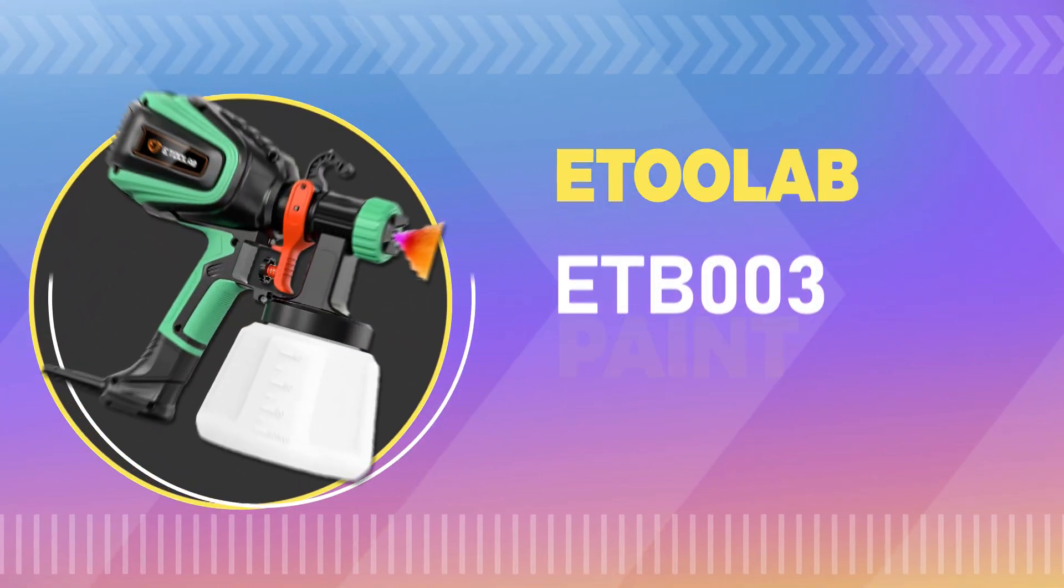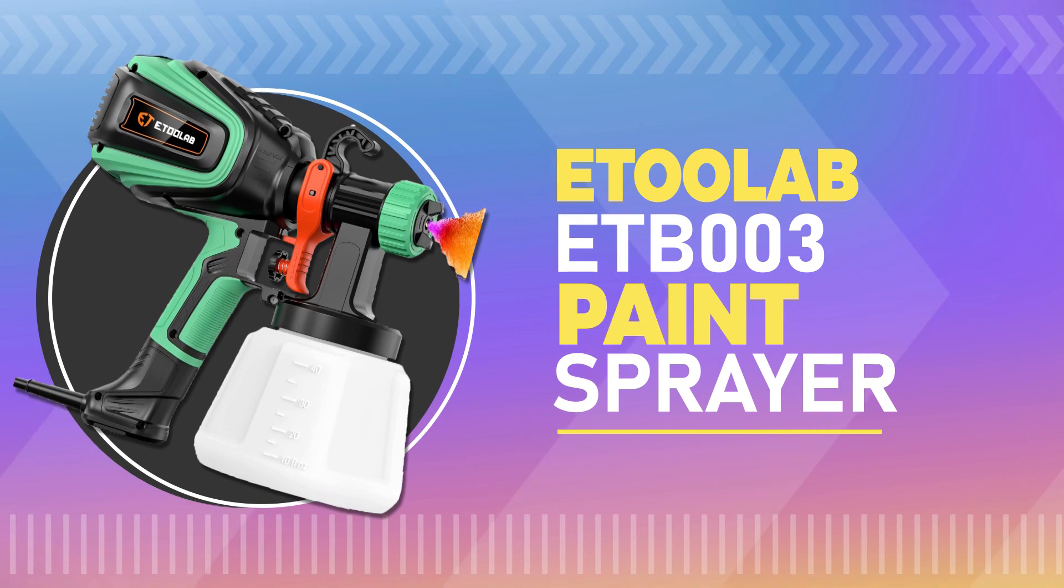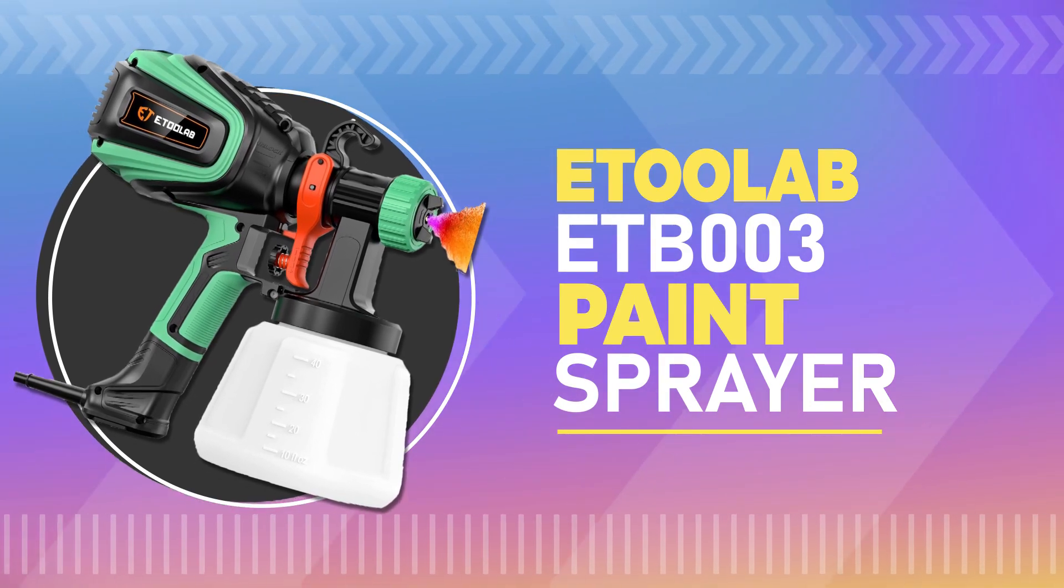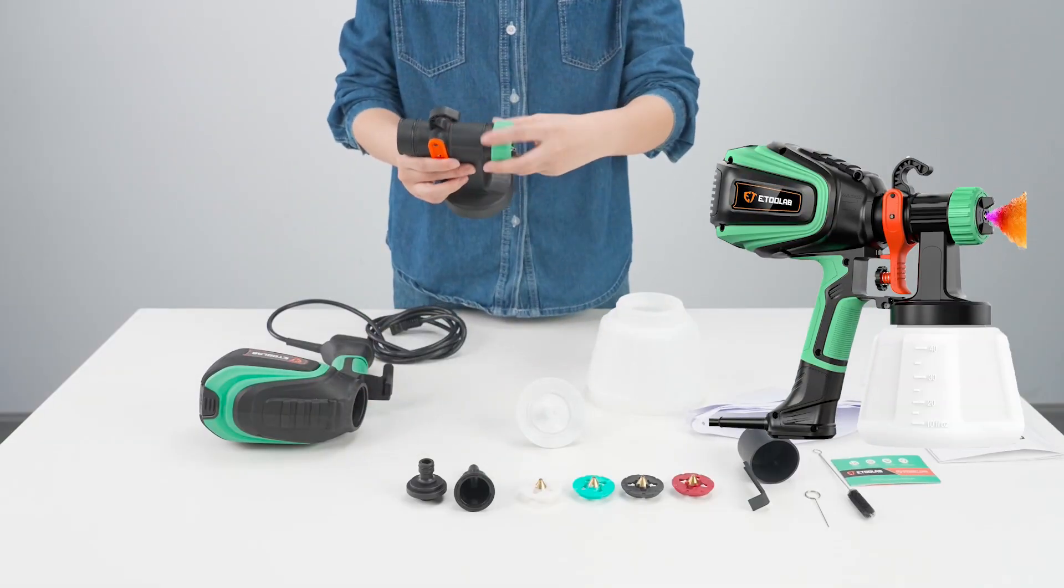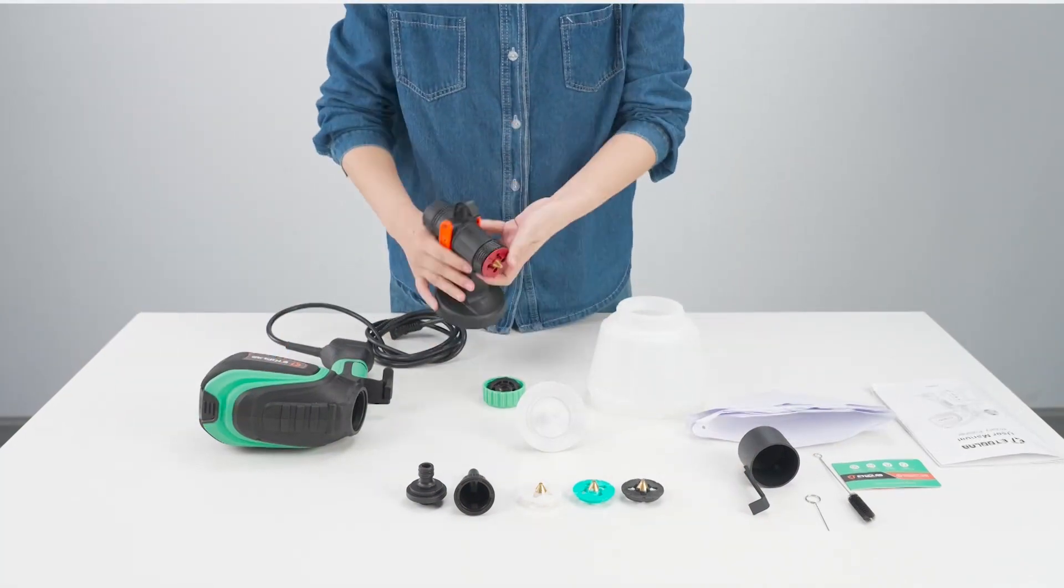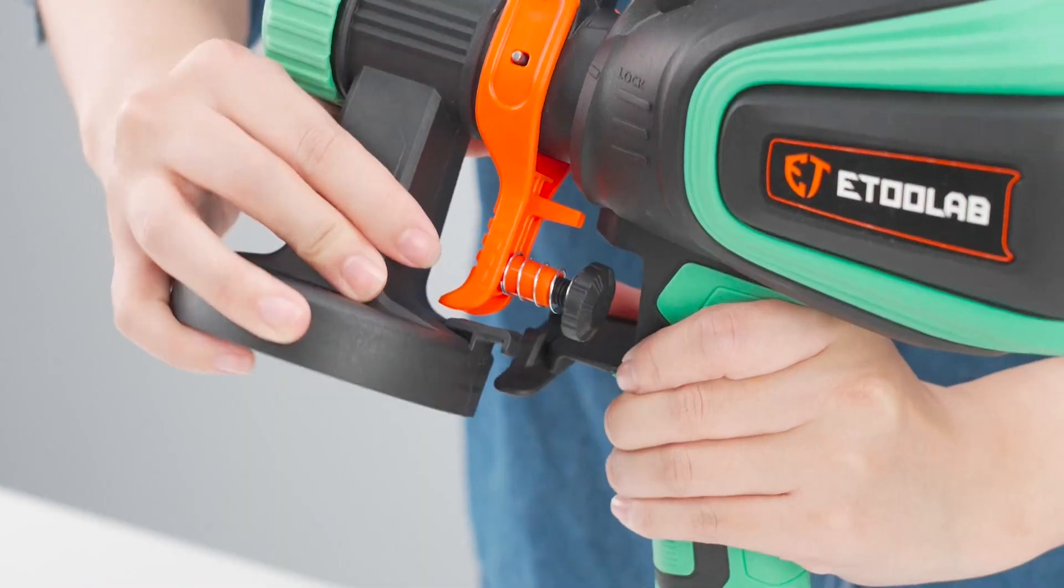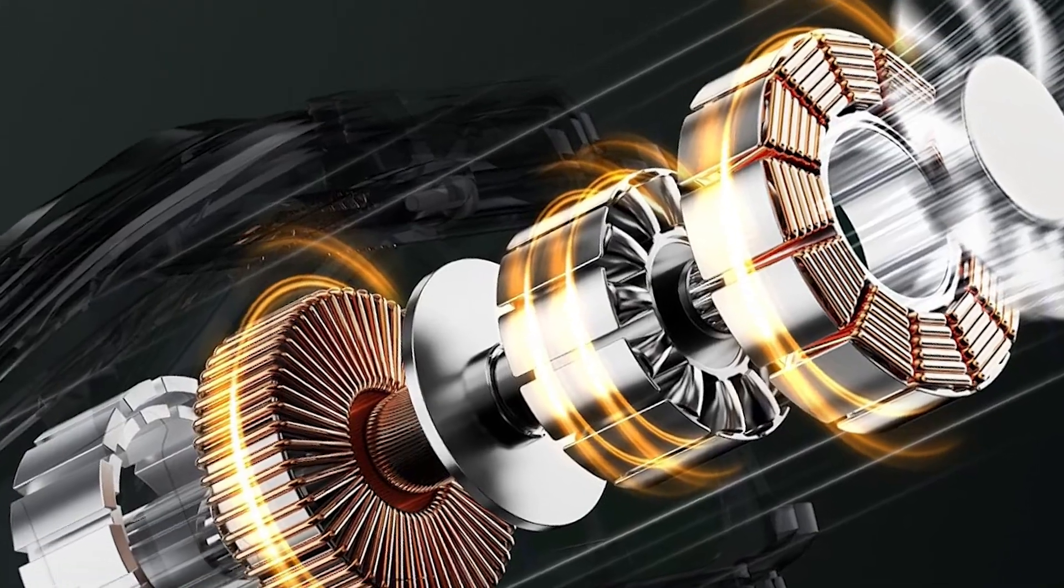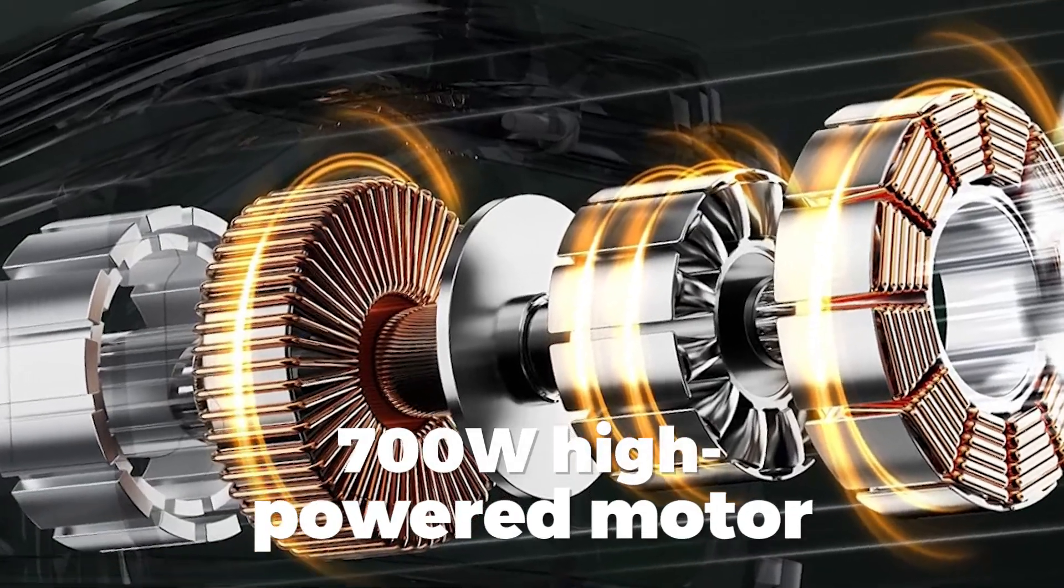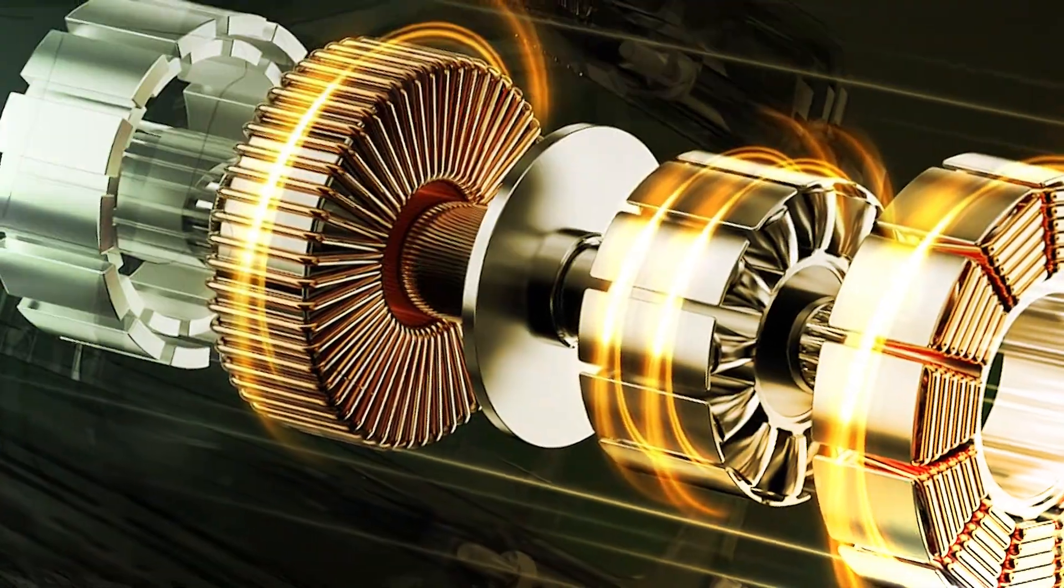Number 2. Etulab ETB-003 Paint Sprayer. The Etulab Paint Sprayer saves three times the painting time compared to traditional paint rollers. The sprayer has a 700W high-powered motor that delivers a strong, consistent spray.